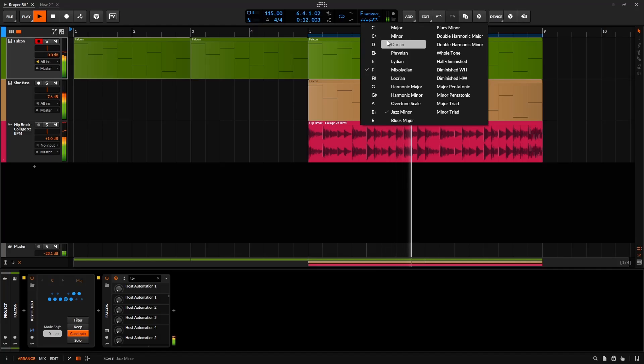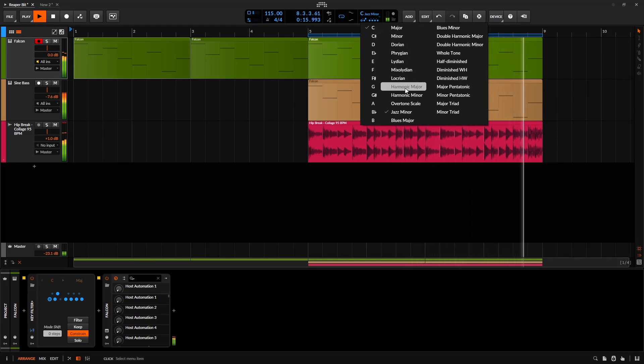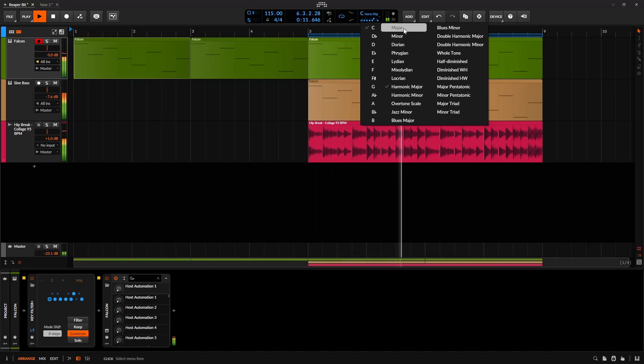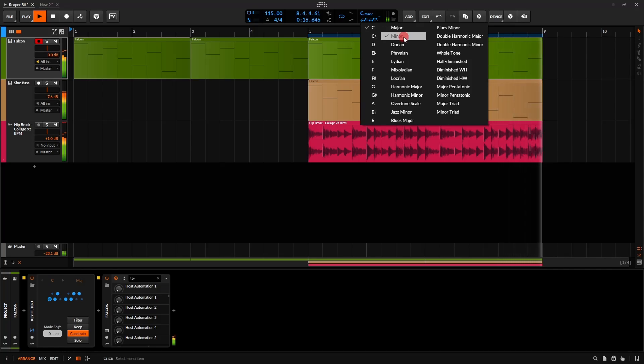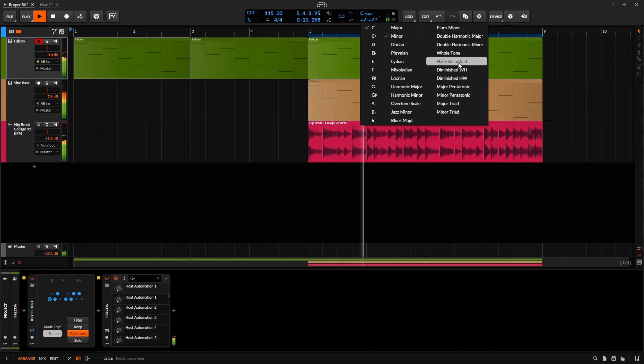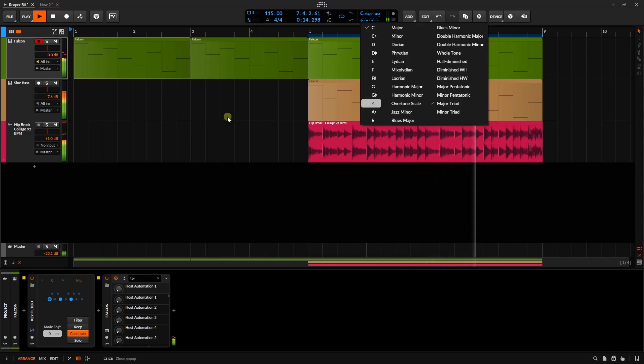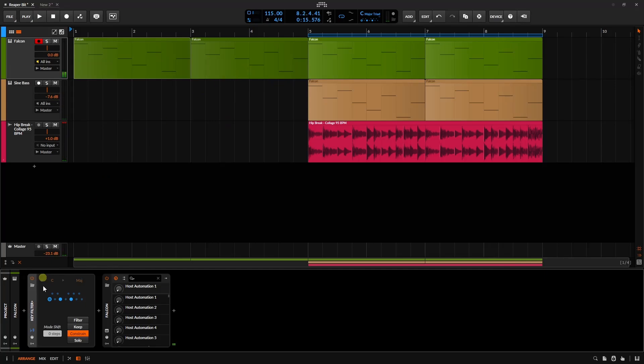Now this particular melody or this track is then following along. Because we selected this button here, it's going to follow along with the changes that we make to our global key signature.